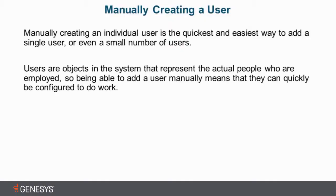One thing we always like to focus on is the why. Why is this useful? So first off, creating an individual user is typically referred to as manually creating a user. Manually creating an individual user is the quickest and easiest way to add a single user or even a small